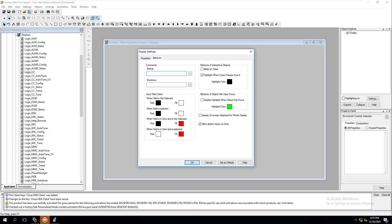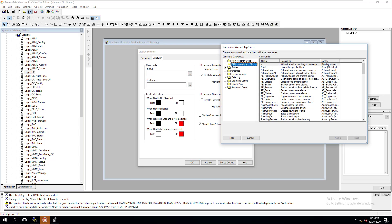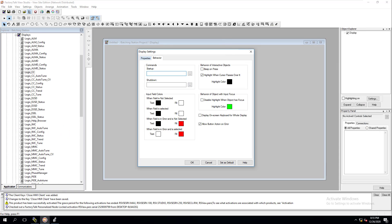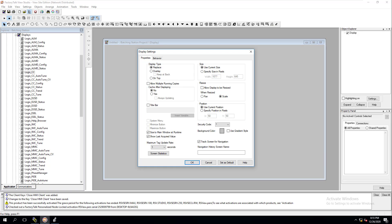Behavior settings let you configure startup and shutdown macros, but we haven't built any of that yet, so we'll leave those as-is. I just want to go over common settings, because there are a lot of different components here. If you're looking at an existing application you've worked with, you'll probably compare what we're doing here to that, which may be done differently.